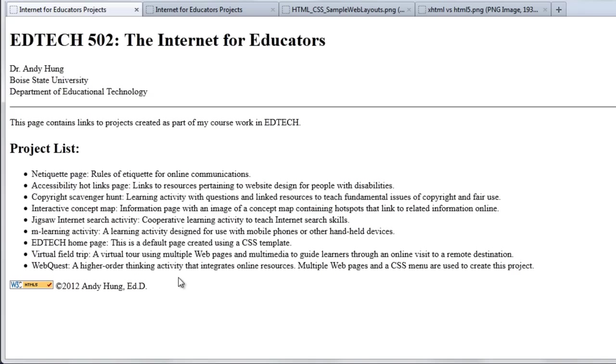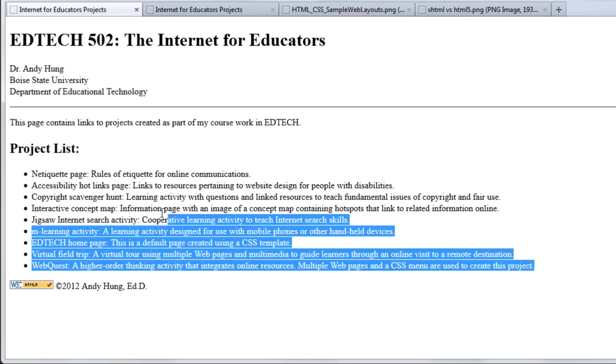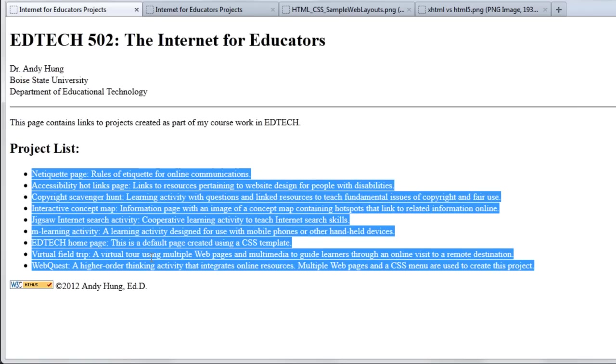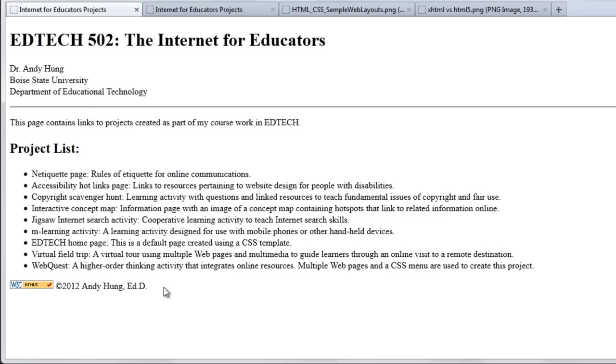We are not expecting a lot of creativity with this first assignment. It's called the Plain 502 page because we basically want it just to be a plain list of the assignments. For this project, you can actually just follow along and pretty much do exactly what we have right here. You can even copy this text right here for the assignments or if the assignments have changed, make sure that the project list actually reflects what's in the syllabus.